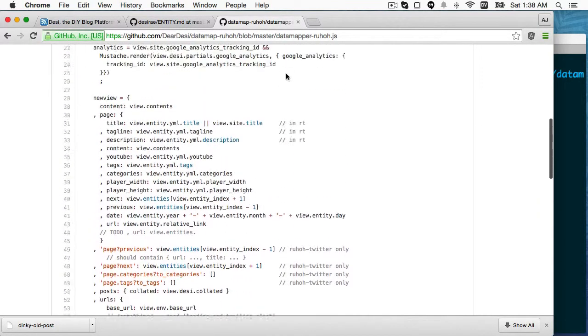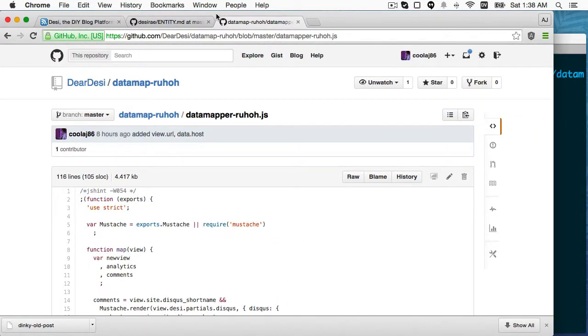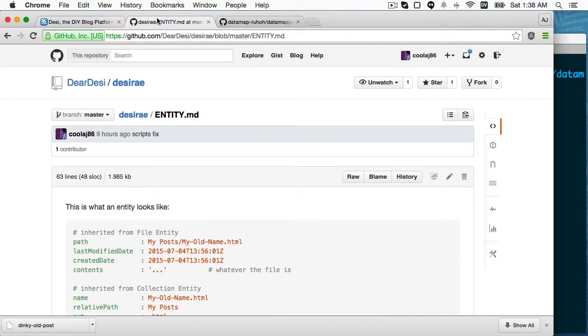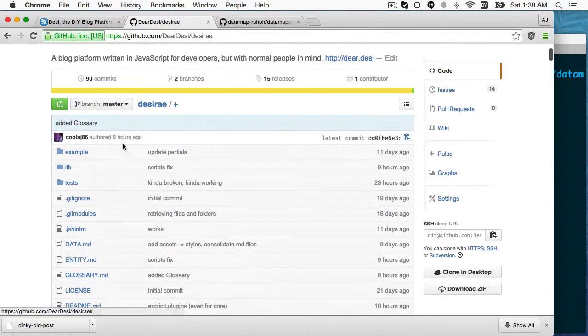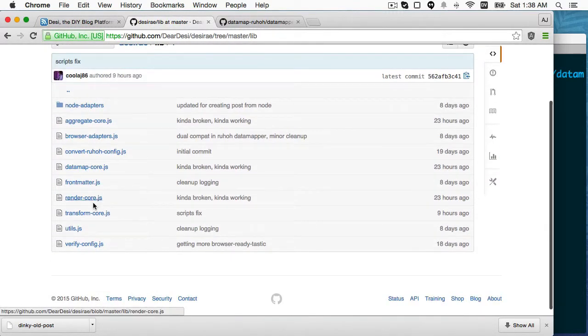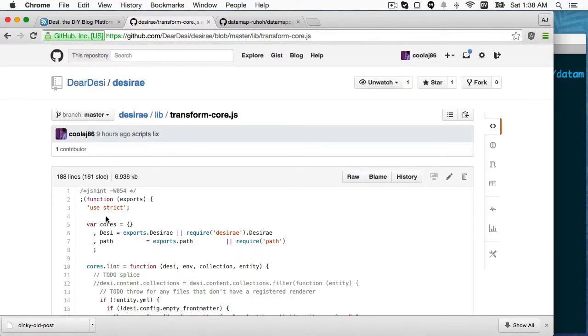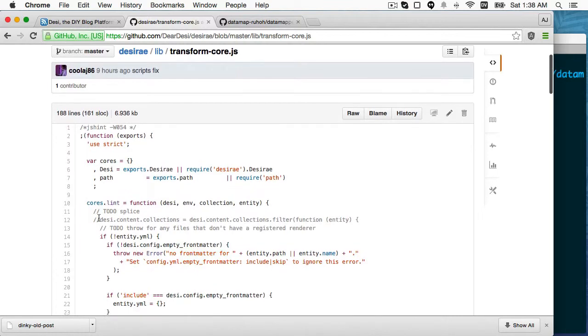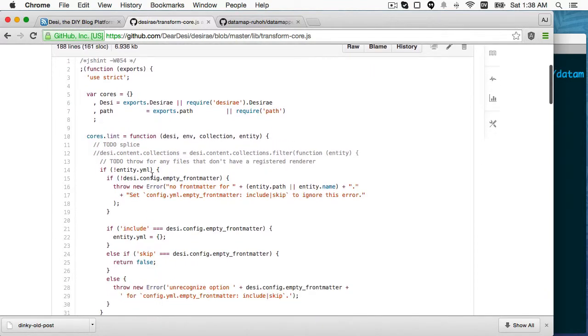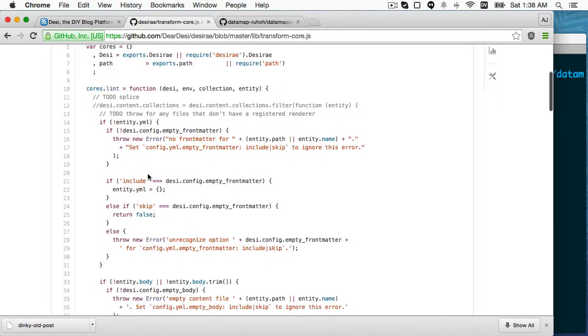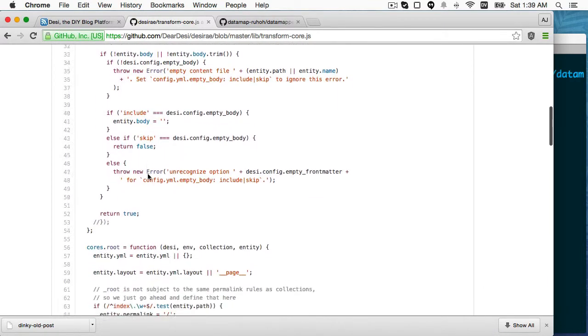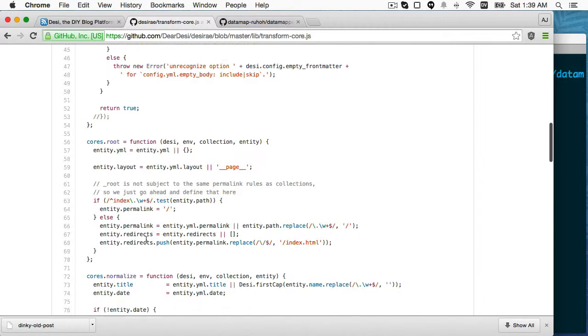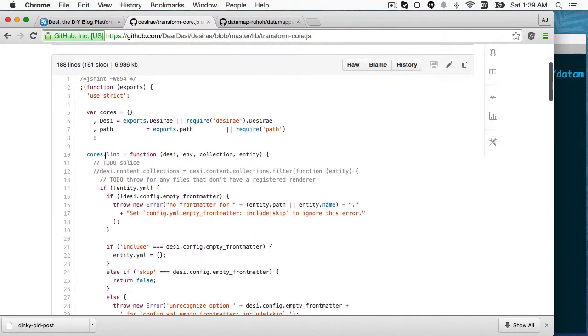Now, the other thing I want to show you is the transforms, because sometimes you want something new, kind of a new quote unquote native type. So I'll show you the transform. We're going to go back to desarray. This is considered to be core. So it's under lib, and there's four files that end in core. And the transform is what copies from the entity YML and creates the native properties.